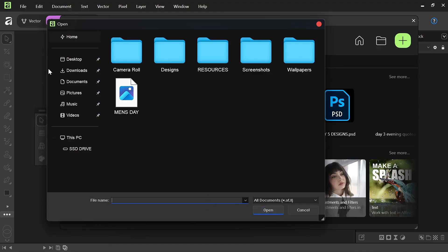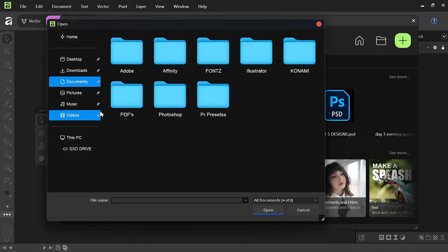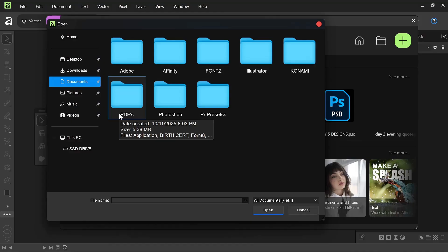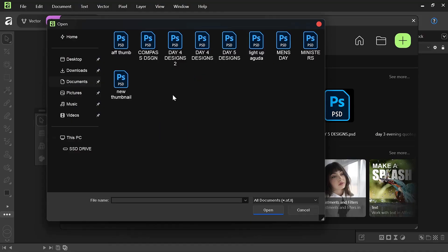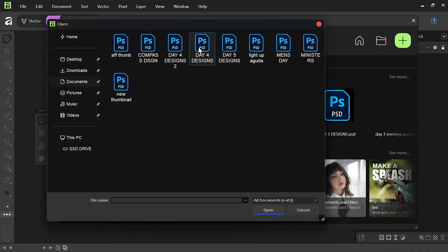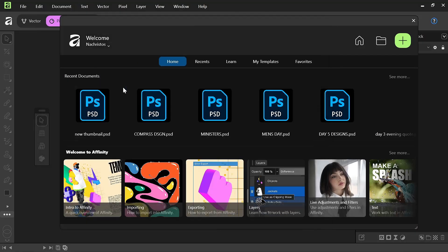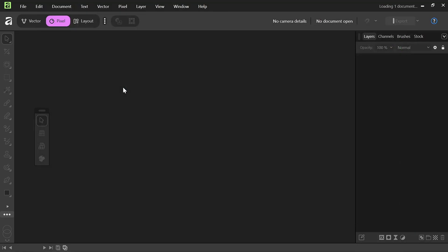So, I'm going to go over to my documents and the folder that I have my Photoshop files in. I'm going to open this thumbnail.